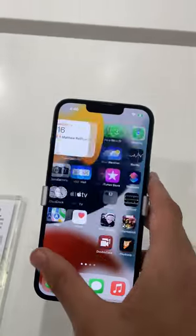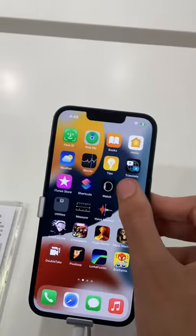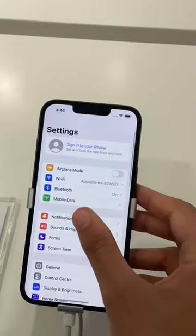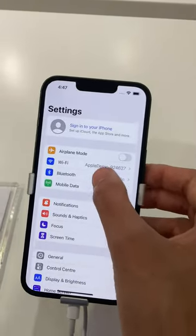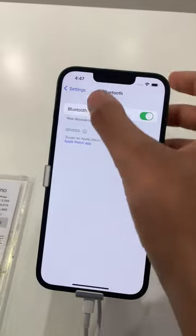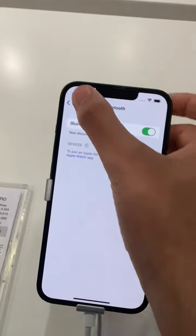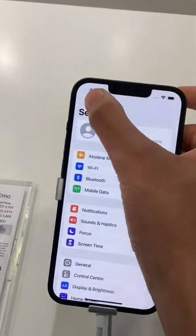I'm going to go to Settings. Why is your Wi-Fi here? I don't know why, it's there.